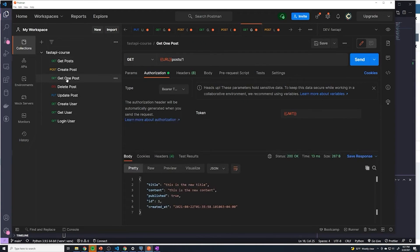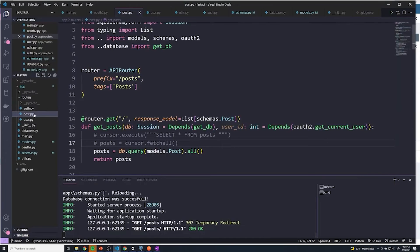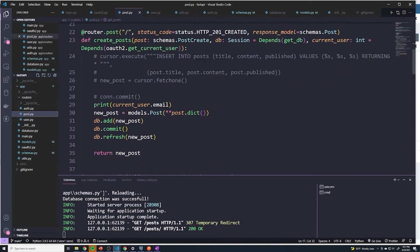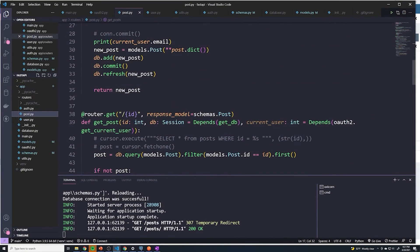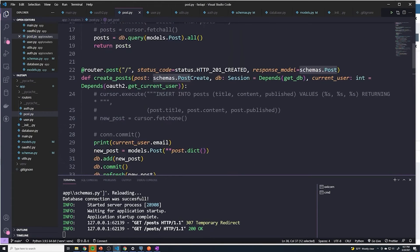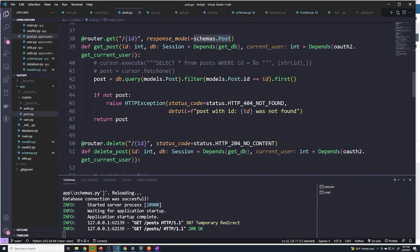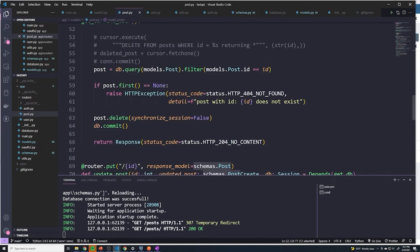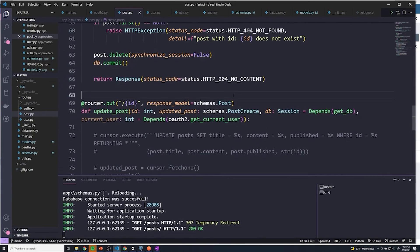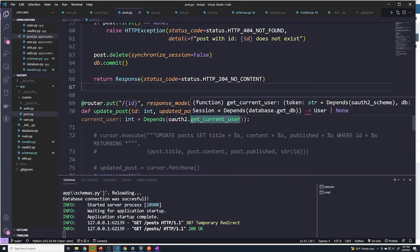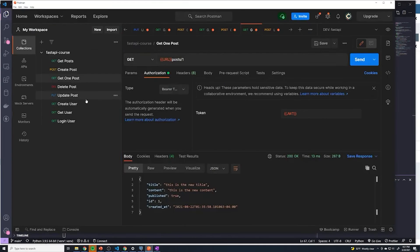So if we actually go to get one post and we look at our code here, if you look at the post.py for getting an individual post, you can see that we're returning the same exact model. If we take a look at creating a post, we return the same model. So all of those will be updated accordingly. Same thing with the update post. The update post also uses schemas.post. So since we're using the same schema for all of them, we don't have to do anything else and we can just quickly test that out.